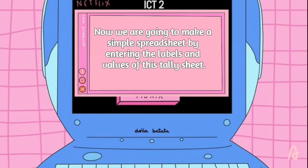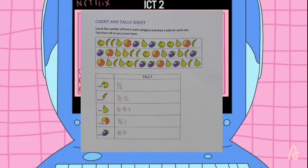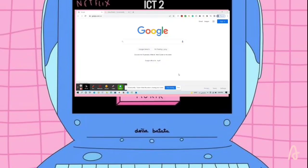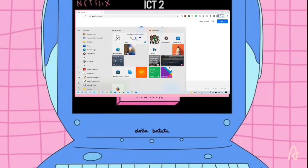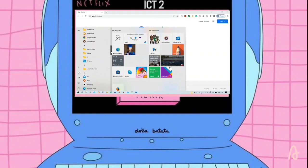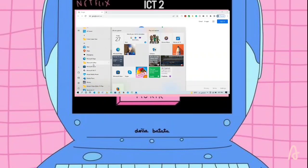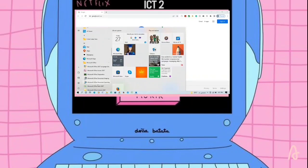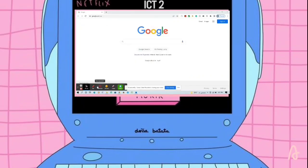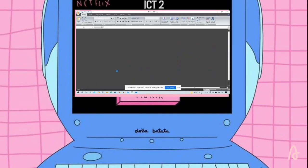Now we are going to make a simple spreadsheet by entering the labels and values of this tally sheet. It is now time to open it — Microsoft Office Excel.